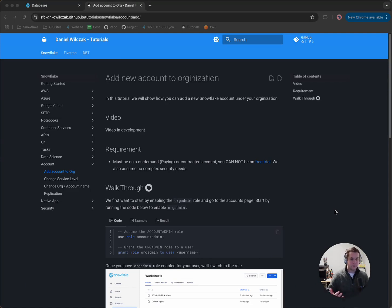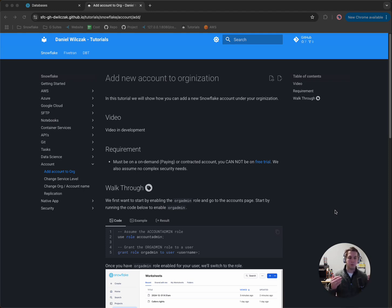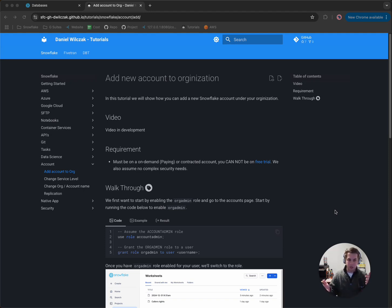As some of you may not know, you can have multiple Snowflake accounts underneath one organization. So you can have maybe a dev and then you can have a production account. So let's see how we could do this in Snowflake right now.